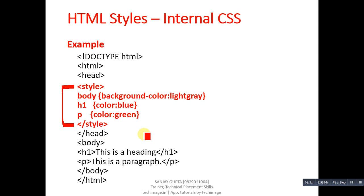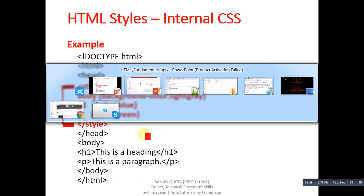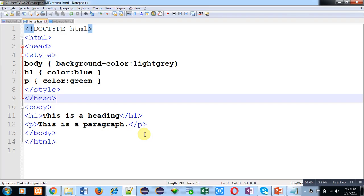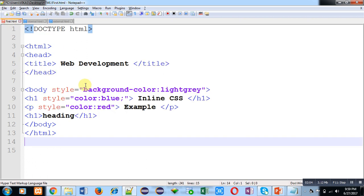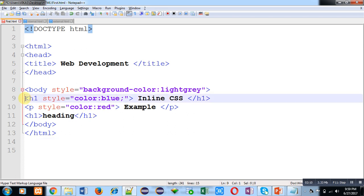If you want to apply a single style on multiple tags, now I am moving to the example. First I am going to inline CSS example.